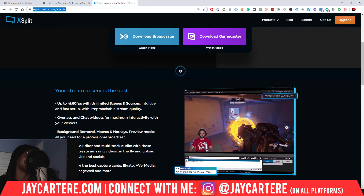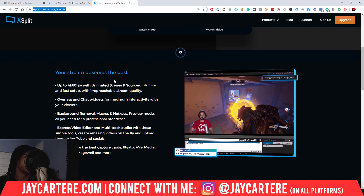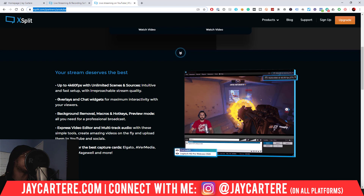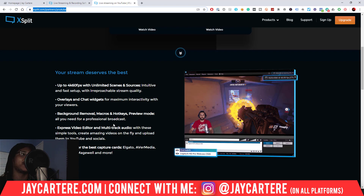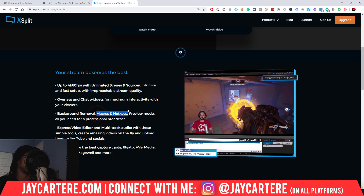For YouTube specifically, XSplit offers up to 4K at 60 frames per second with unlimited scenes and sources. Setup is intuitive and fast with solid stream quality. You get overlays and chat widgets for maximum viewer interactivity, which is easy to set up. There's also background removal, macros and hotkeys, and a preview mode — all you need for a professional broadcast.